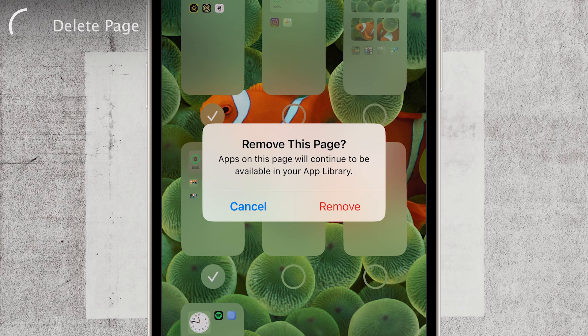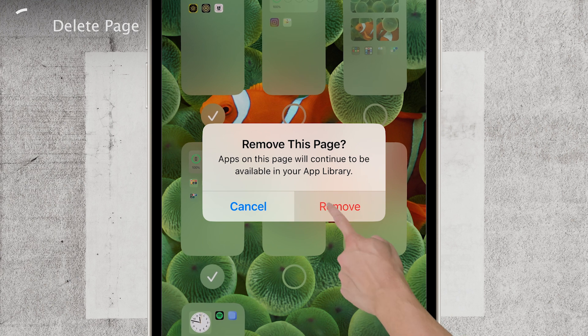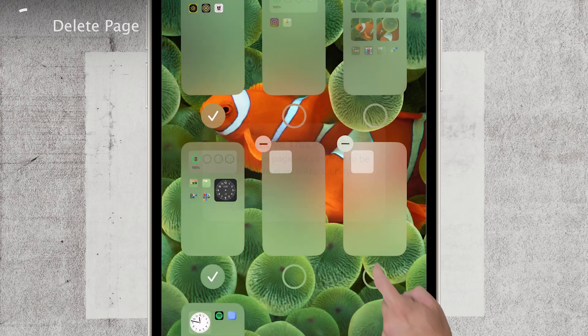But hold on — we need confirmation. You'll be prompted to ensure you want to remove the page. Just one more tap on the red remove button and the empty page is gone forever.